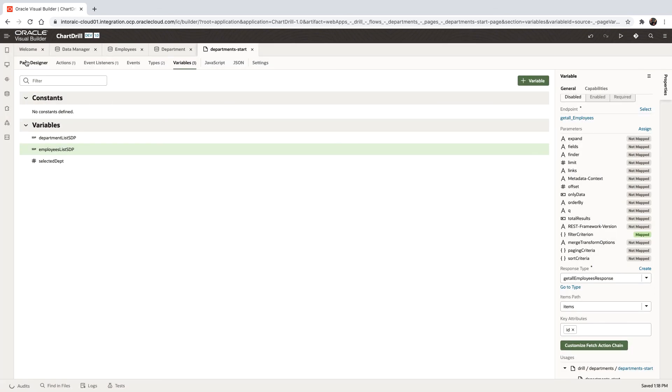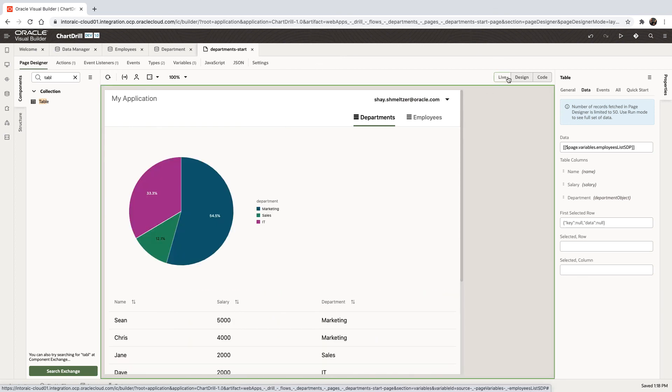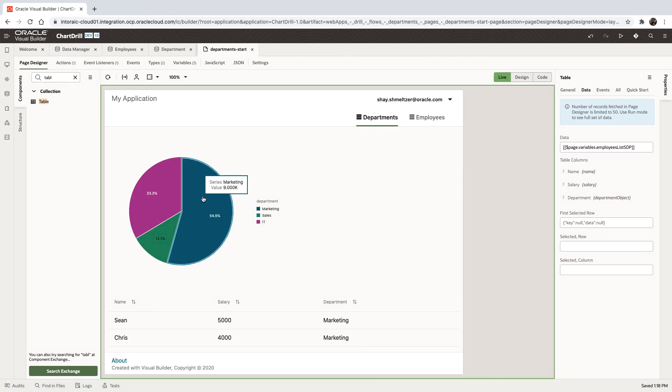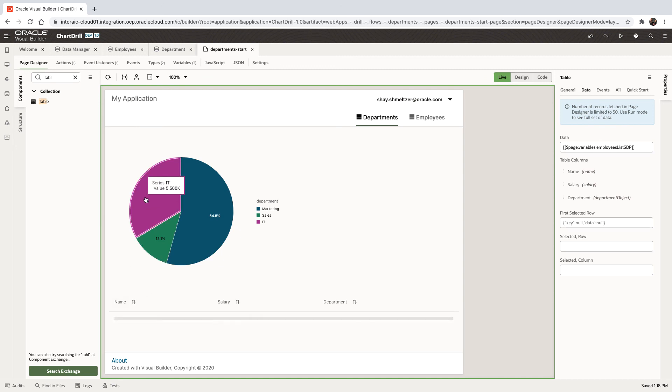So that should be it. We go back to our page, switch into live mode and start to click on department marketing. And we can see the marketing employees. We'll click on sales. We can see the people working in sales. And similarly, IT. We can see the IT employees.